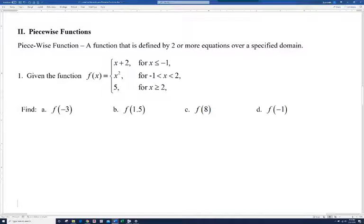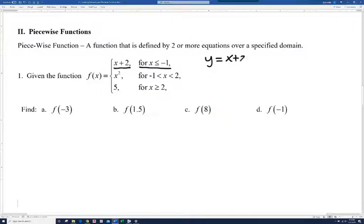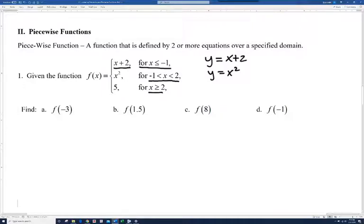If you look here, f of x equals x plus 2 for x less than or equal to negative 1. So if my input is either negative 1 or smaller, I'm basically going to use the function y equals x plus 2. If x is between negative 1 and 2, not including either, then we use y equals x squared. And if our x value is greater than or equal to 2, then our output is going to be 5 — we're using the equation y equals 5.